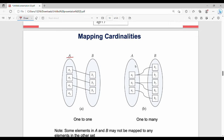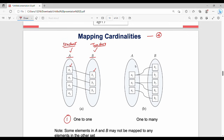Mapping cardinalities describe how entities in one entity set relate to entities in another. The first type is one-to-one: one student maps to one teacher. For example, in a left entity set A and right entity set B, a1 maps to b1, a2 maps to b2, and a3 maps to b3 — exactly one-to-one mapping on both sides.